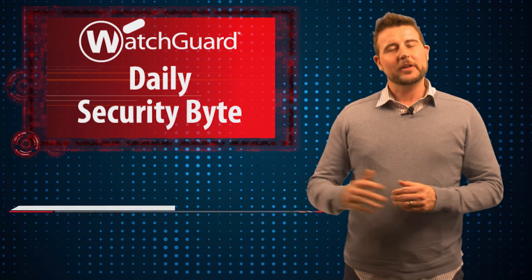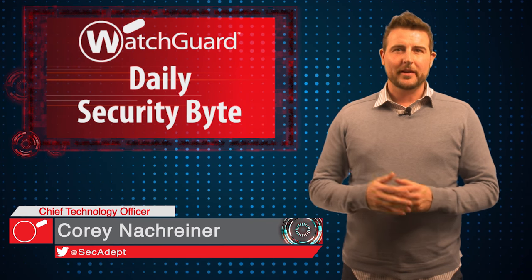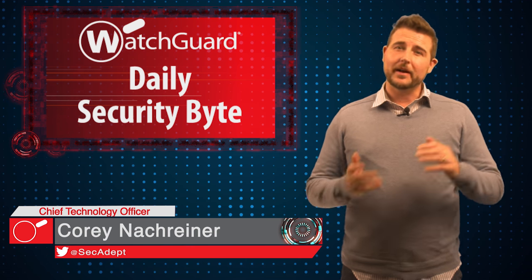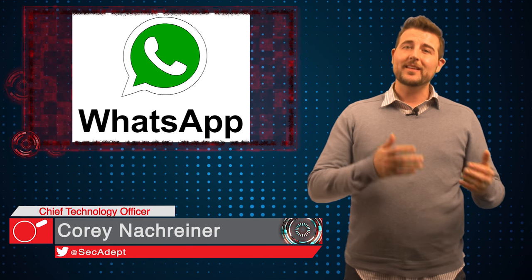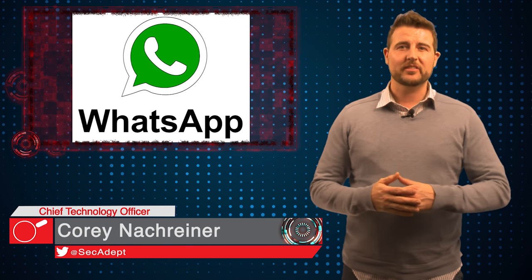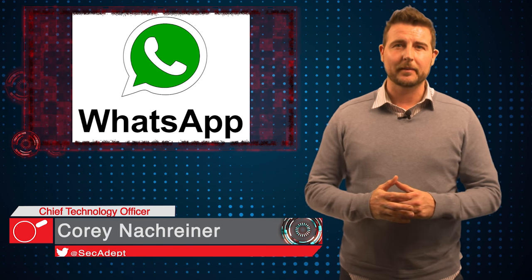Welcome to WatchGuard's Daily Security Byte, I'm Corey Knocker, and today's story is about a recent WhatsApp malicious spam campaign.